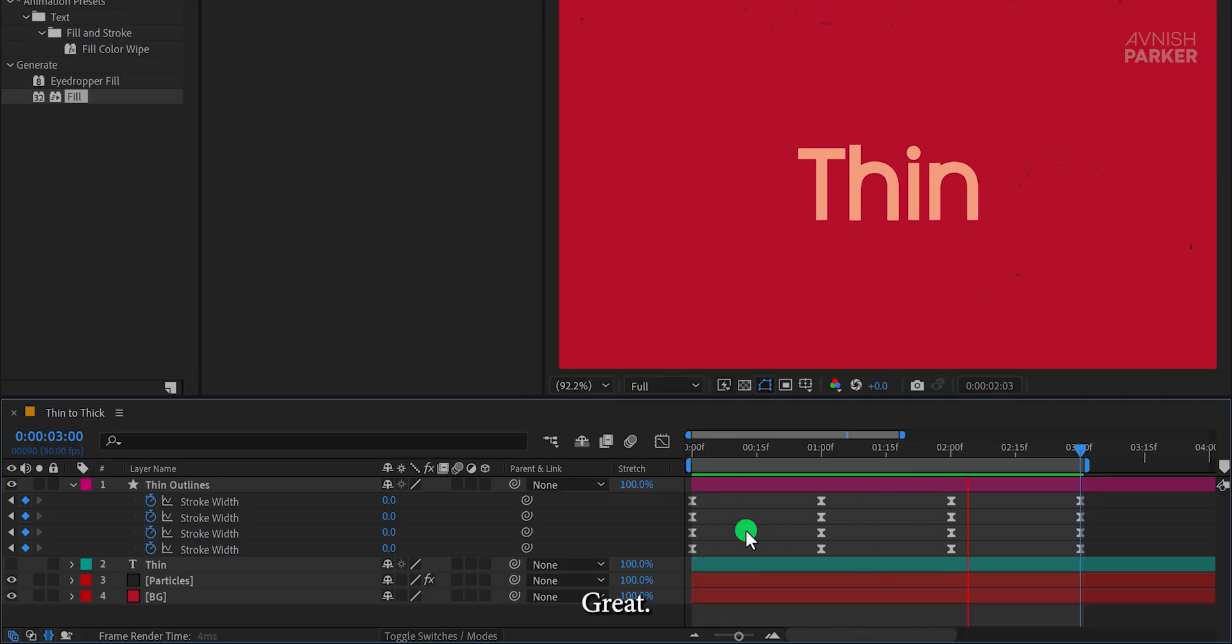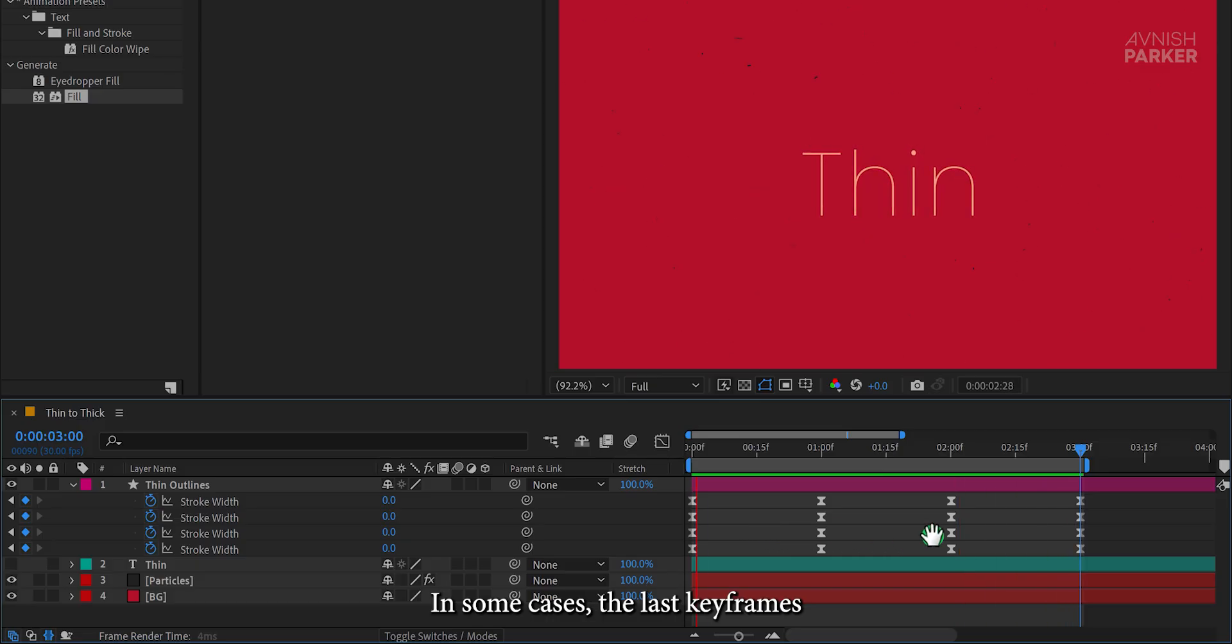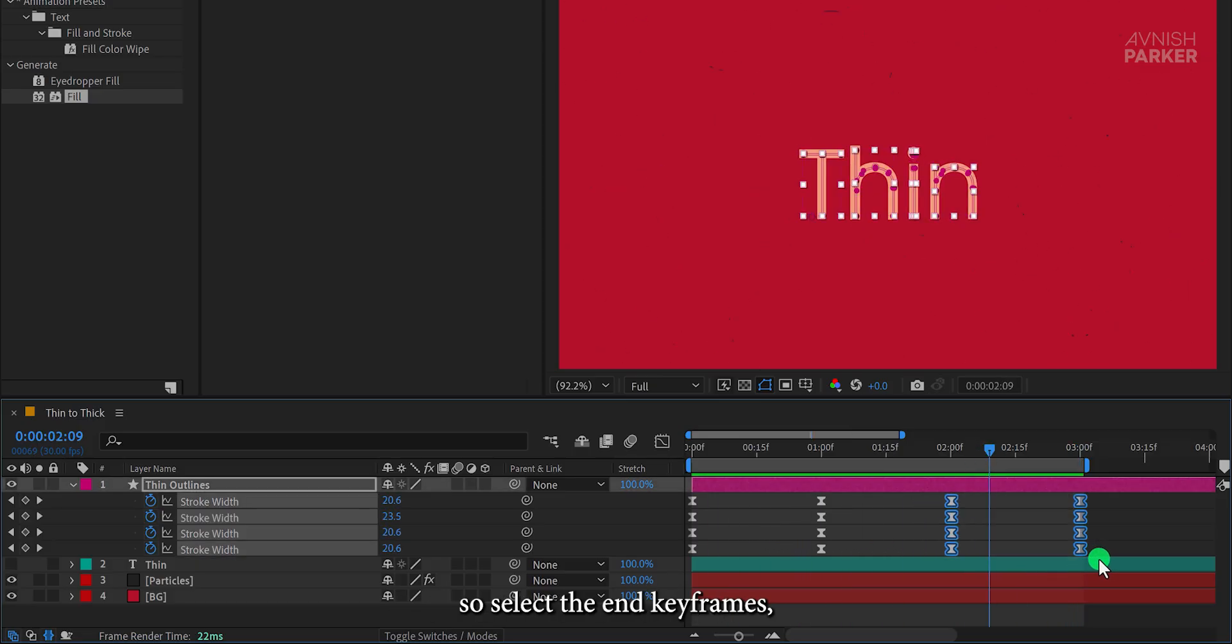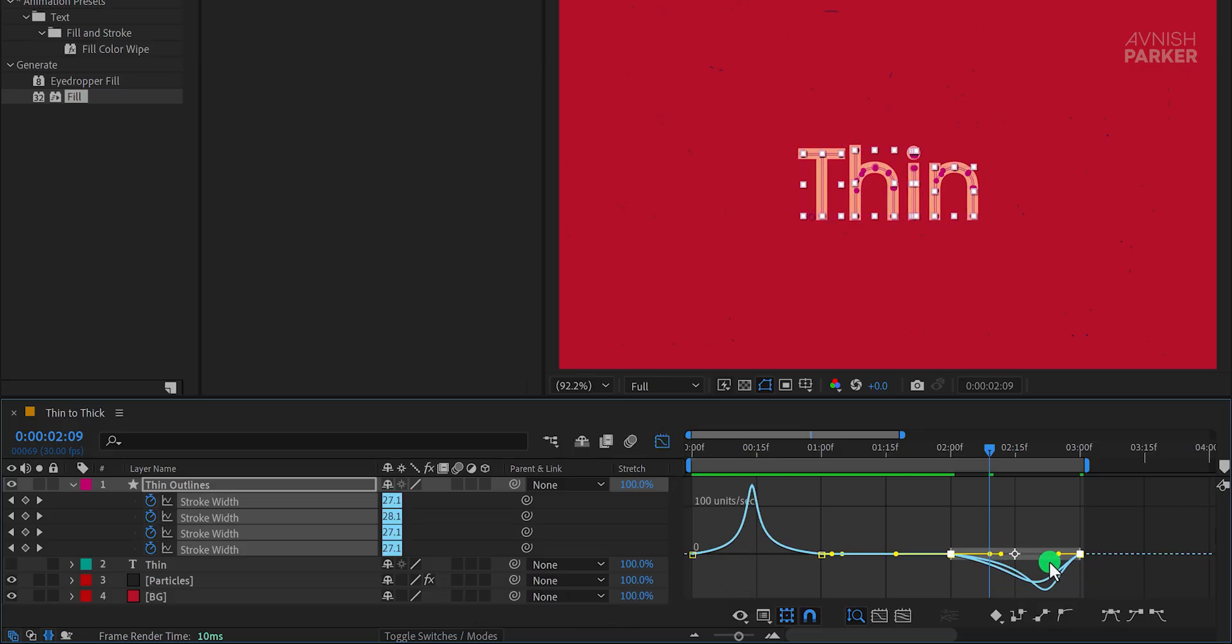In some cases, the last keyframes may require adjusting the graph curves. So select the end keyframes, open the graph editor again, and adjust the curves as we did before.